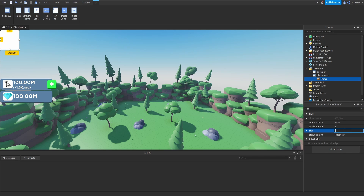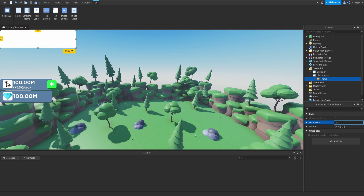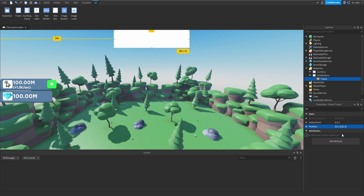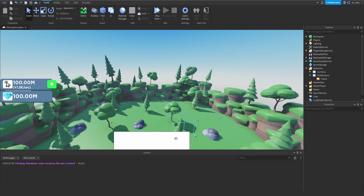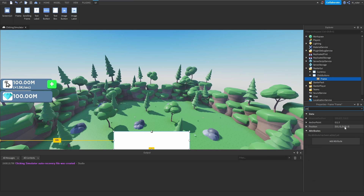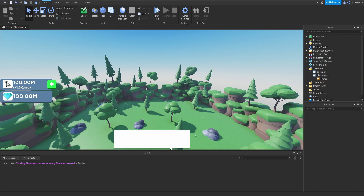We want to adjust the sizing of the frame to be about 0.25 on the X scaled and 0.15 on the Y scaled. For the anchor point and position, set the anchor point X to 0.5 and the position X to 0.5 as well so it's centered on screen. For the Y we want to set this to 0.85, or 0.84 if you want a little spacing between the frame and the bottom of the screen.